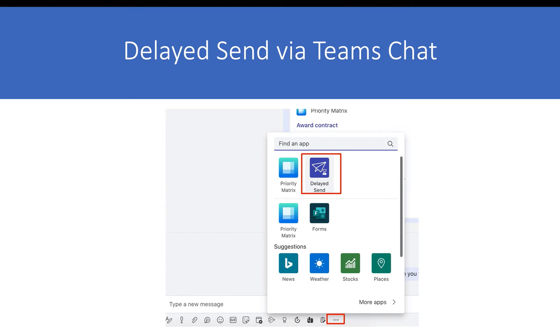The best practice for easily accessing Delayed Send is via your Microsoft Teams chats by choosing the three dots in your lower toolbar and opening Delayed Send.